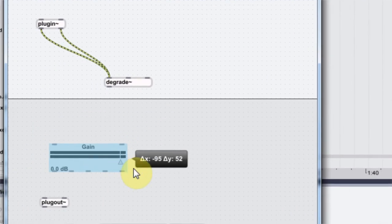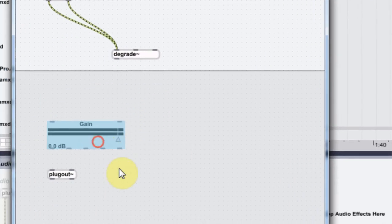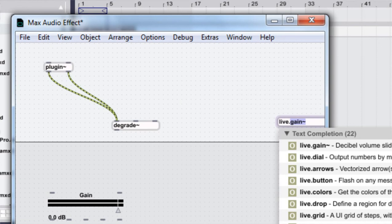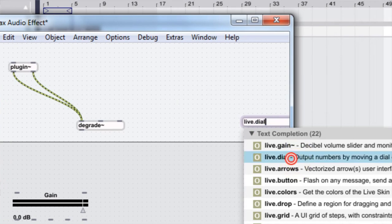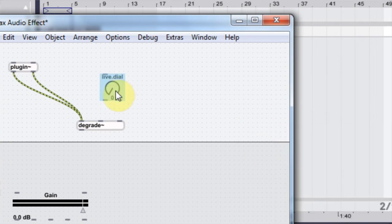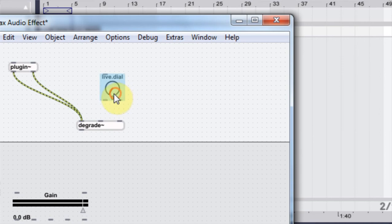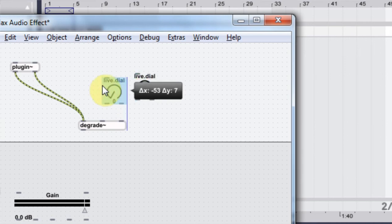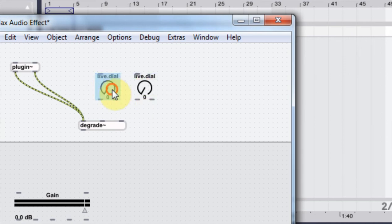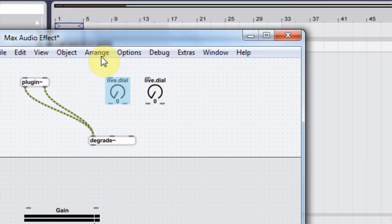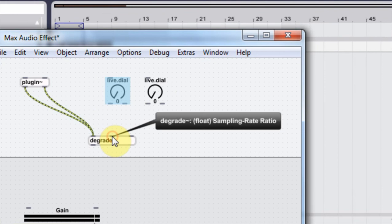And then there's that for us. The next thing I need to do is hit L and get a live.dial in here. I'm going to duplicate that live dial by holding alt and dragging over, just like most other programs. This dial right here I'm going to connect to the degrade sample rate ratio.